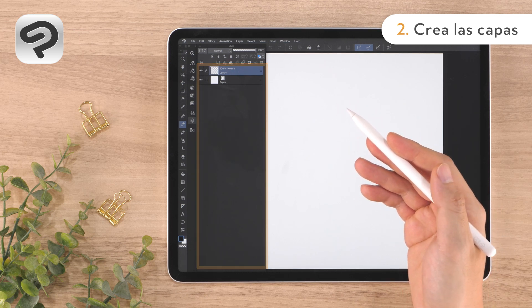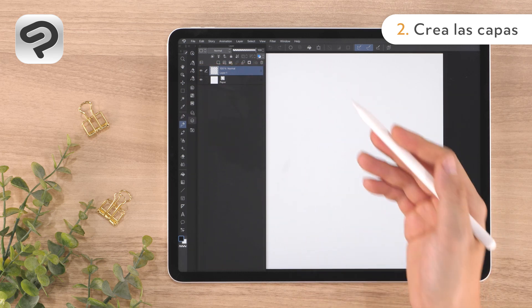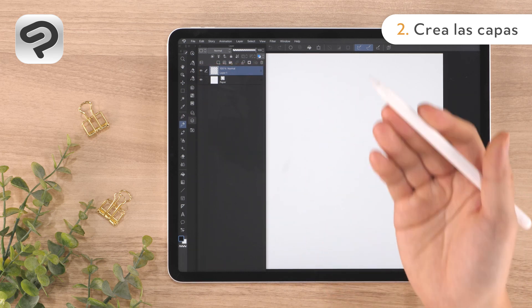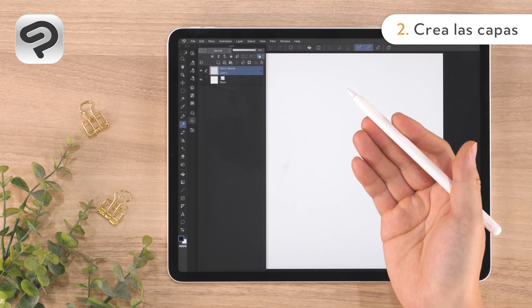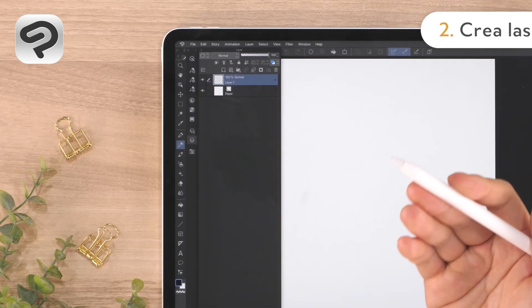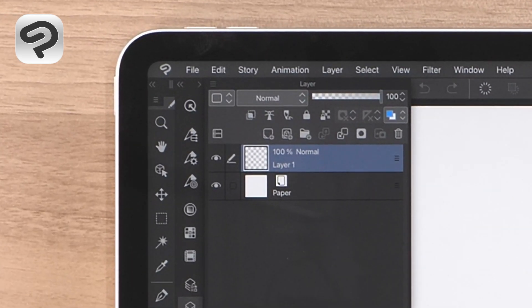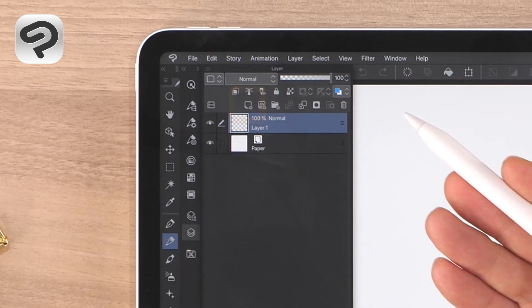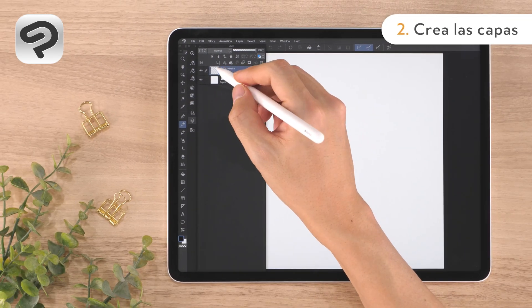the paper layer and Layer 1. For this illustration, we'll add two more layers — one for drawing line art and one for applying color. Tap New Raster Layer on the top of the layer palette to add a layer.